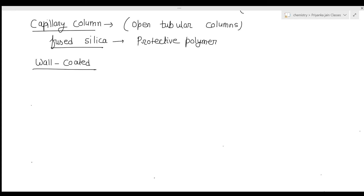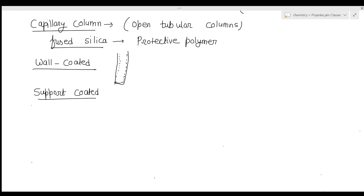In wall-coated open tubular columns, a thin layer of stationary phase is coated on the capillary's inner wall. In support-coated open tubular columns, a thin layer of solid support such as diatomaceous earth is coated with a liquid stationary phase and attached to the capillary's inner wall.